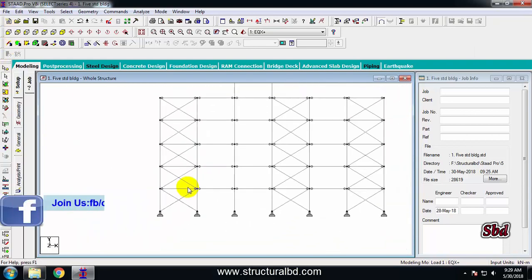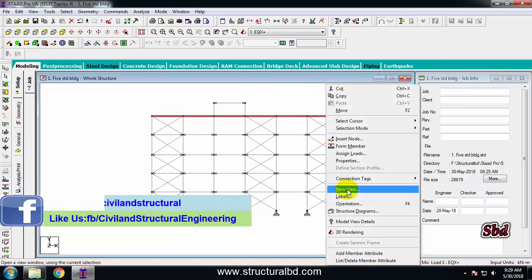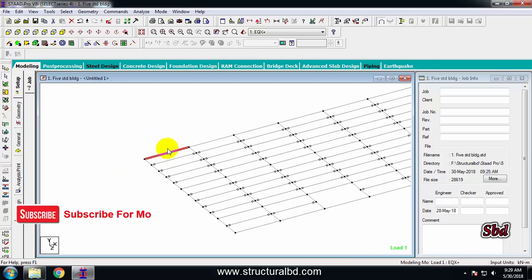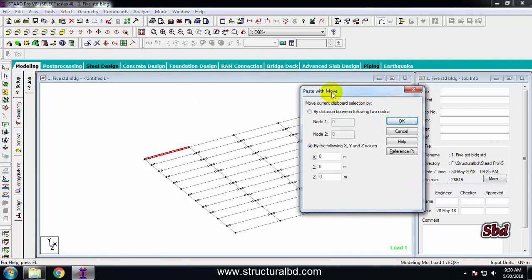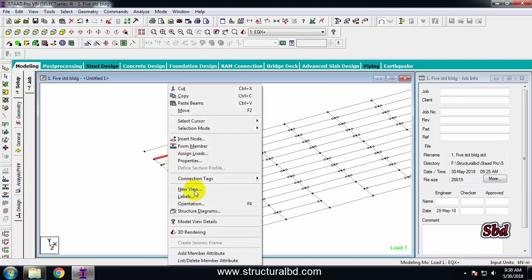To copy any object, go to the floor view, right-click and open a new view. Select the beam you want to copy, then use the copy command or press Ctrl+C. Then use the paste command to paste it. You need to specify the distance — for example, minus 2 meters along Z direction — and after clicking OK, a new beam has been copied there.